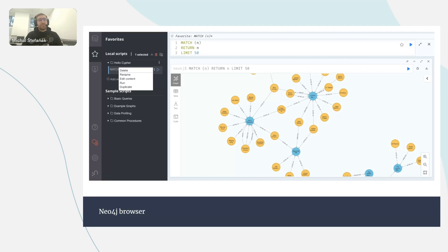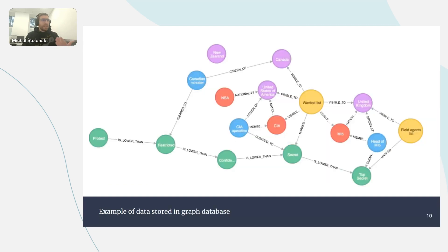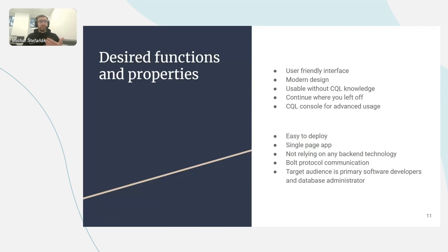The need to learn Cypher can be an obstacle on the way to transitioning into graph databases. Another problem: when you have data stored in a graph structure, if you want to change a property of some node you can't do that easily — you have to write a Cypher query and change the data on the specific node with a specific ID. You really have to know what you're doing; you cannot just click on the node and change the value. That gave me a list of what I wanted.